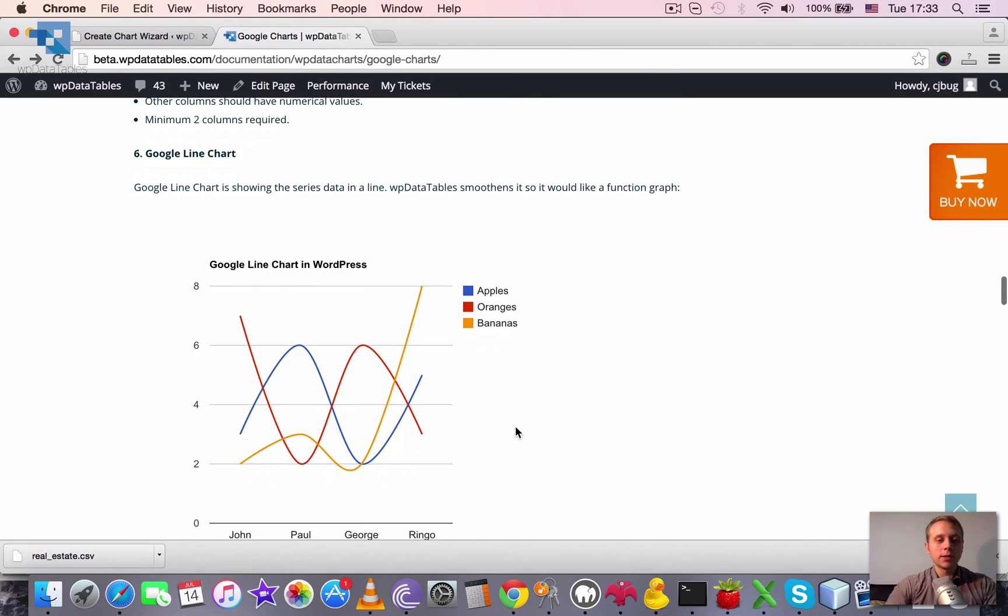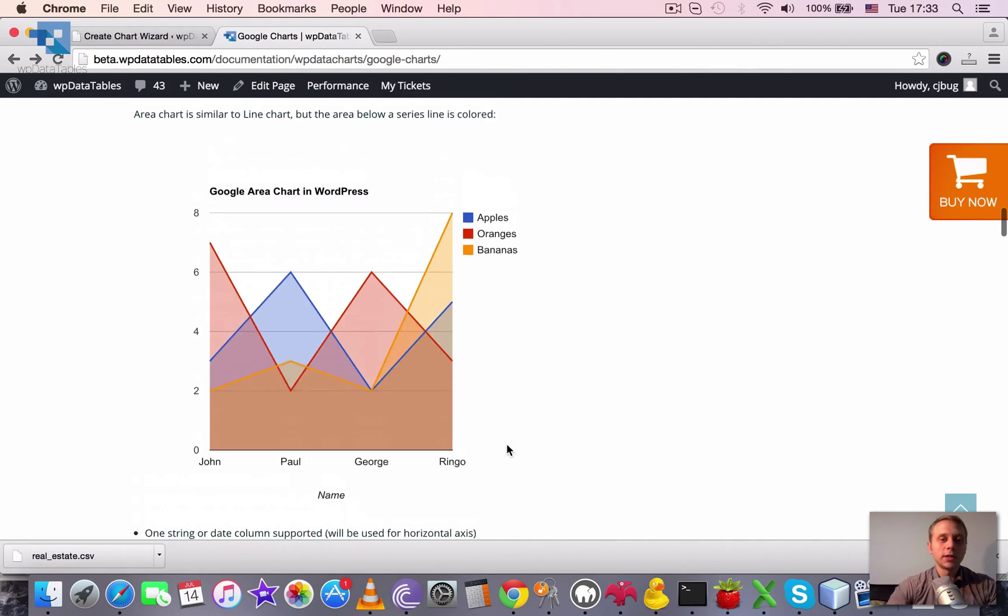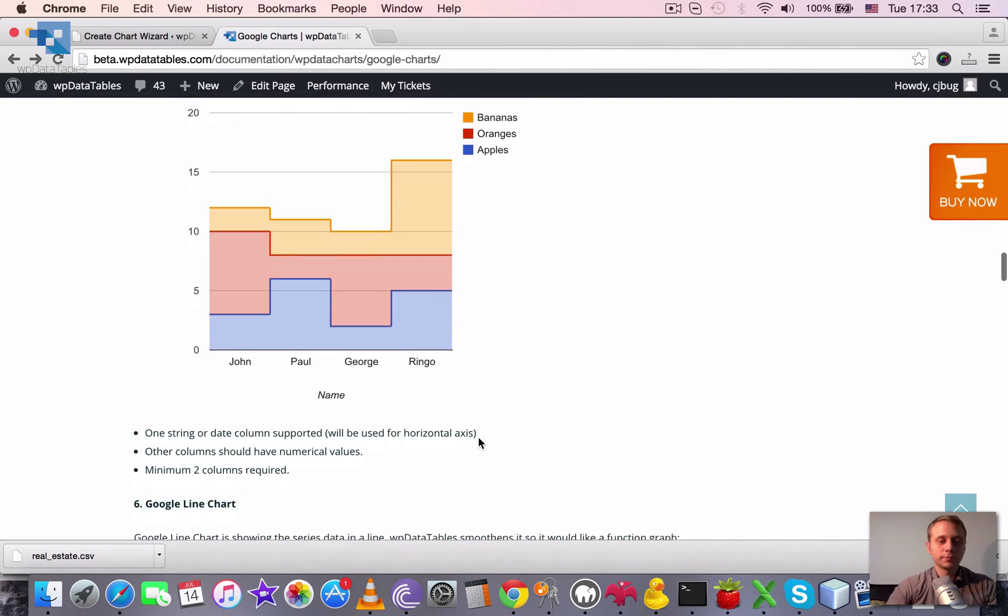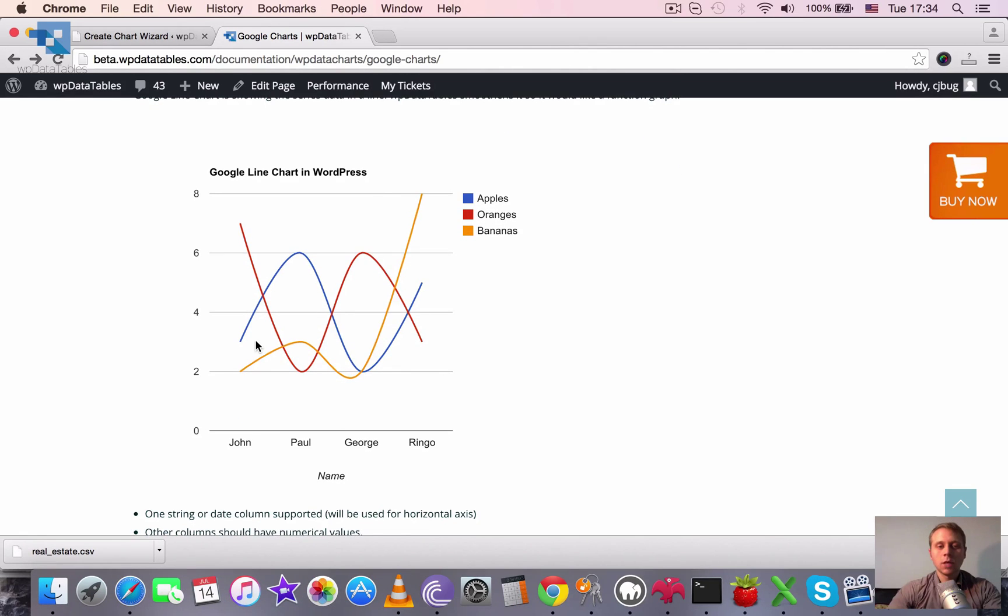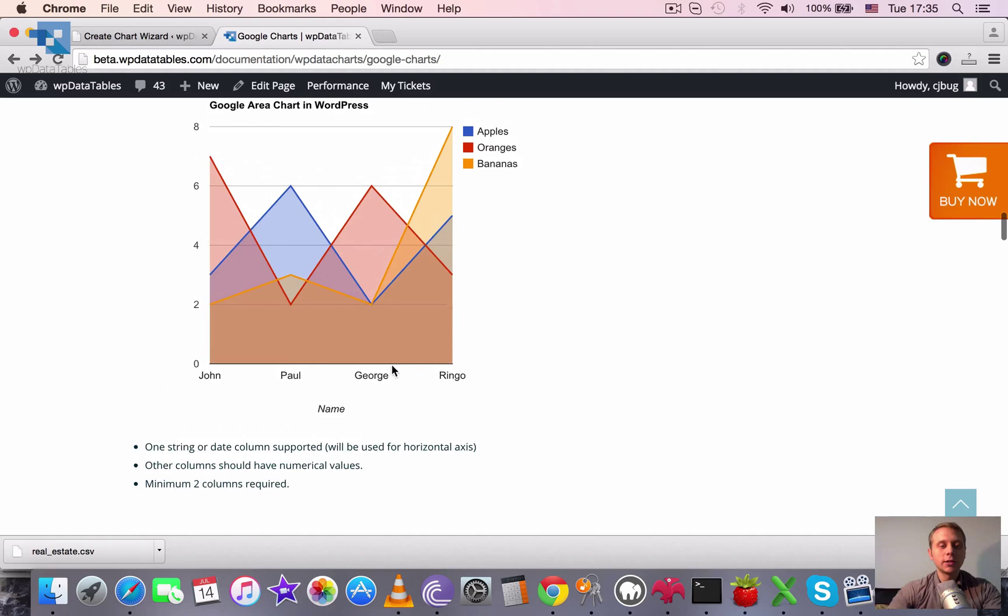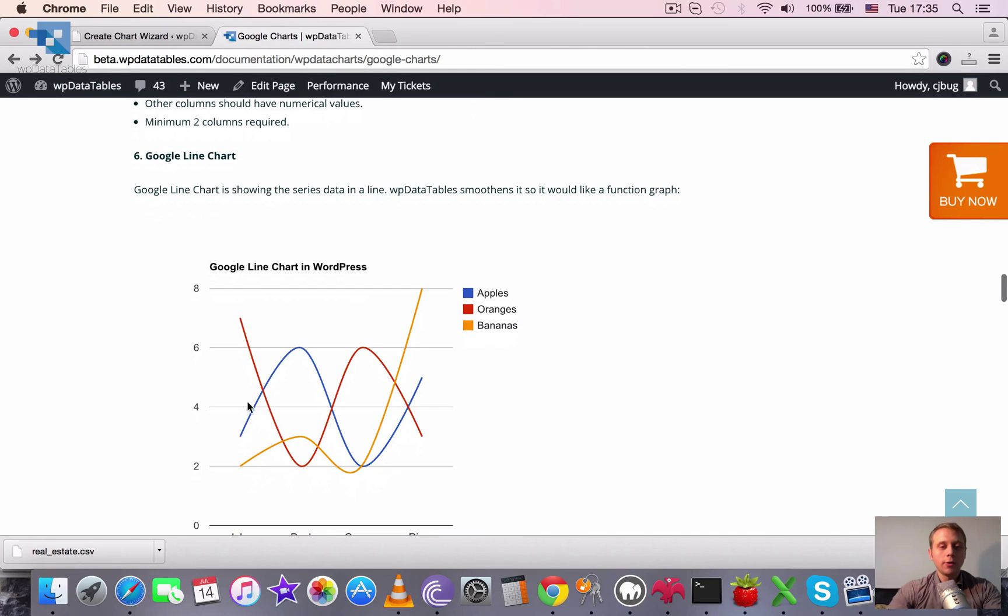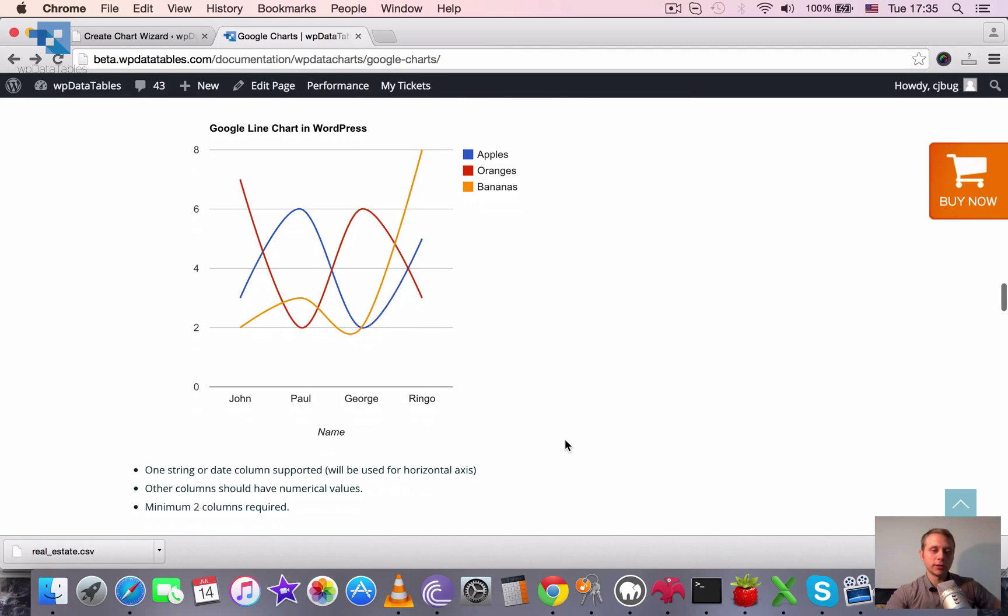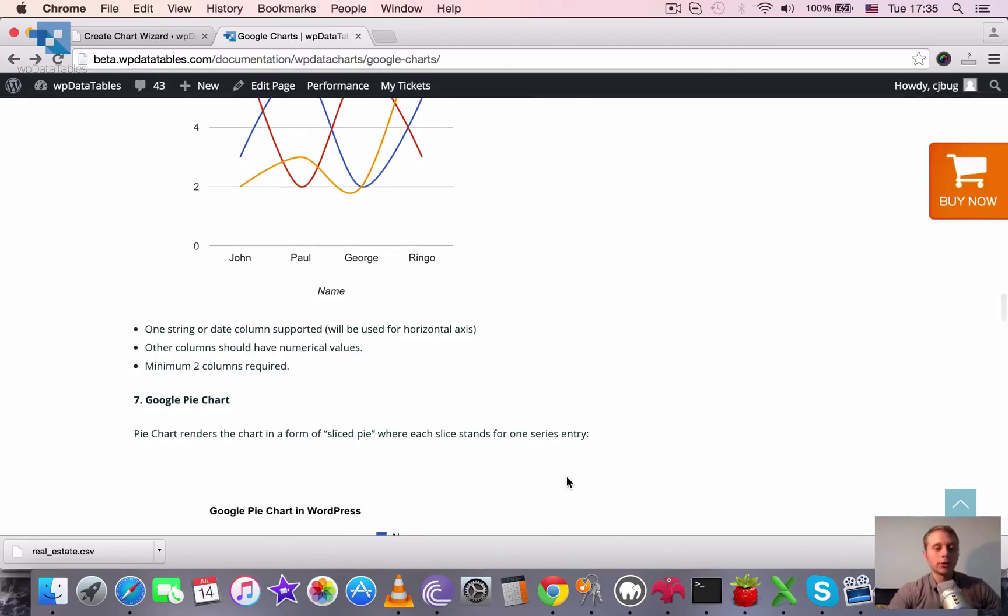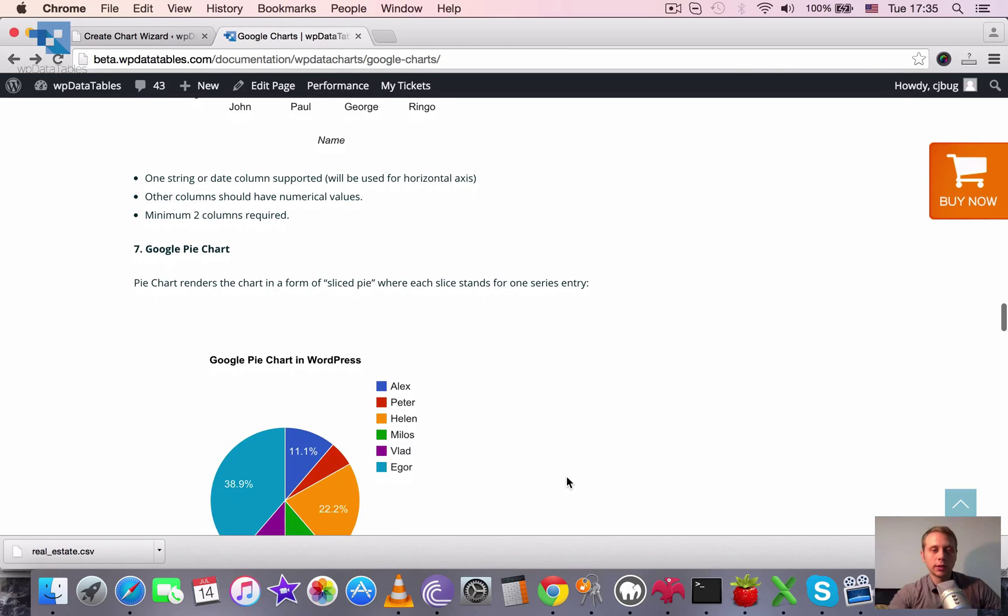Next one is the line chart. We made it to be rendered with a little bit of smoothing so it wouldn't be as sharp as the area chart but would be smoother instead. Basically it is same as the area chart but all the corners are smoothing so it would look more like a function. And the area below each line isn't colored. And the limitations applied are the same. One string or date column supported, other columns should be numerical, and at least two columns required to render this.